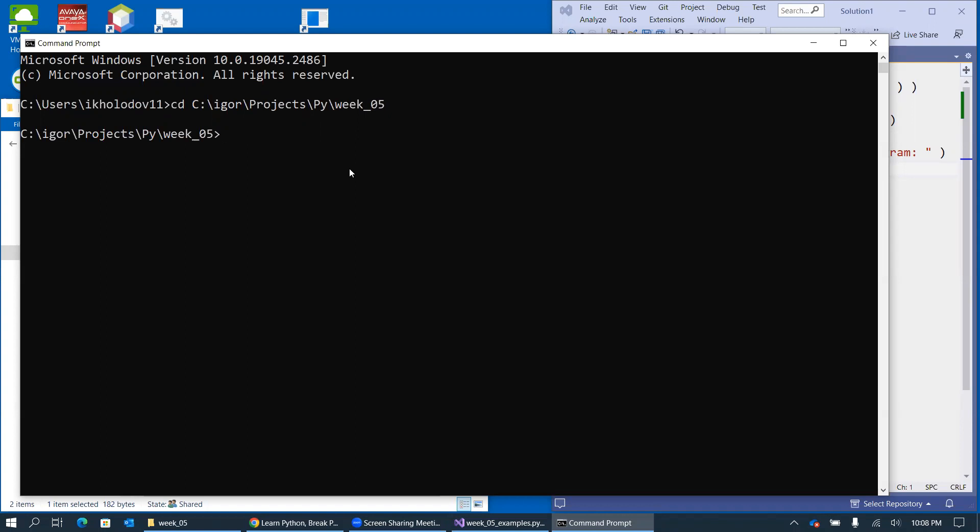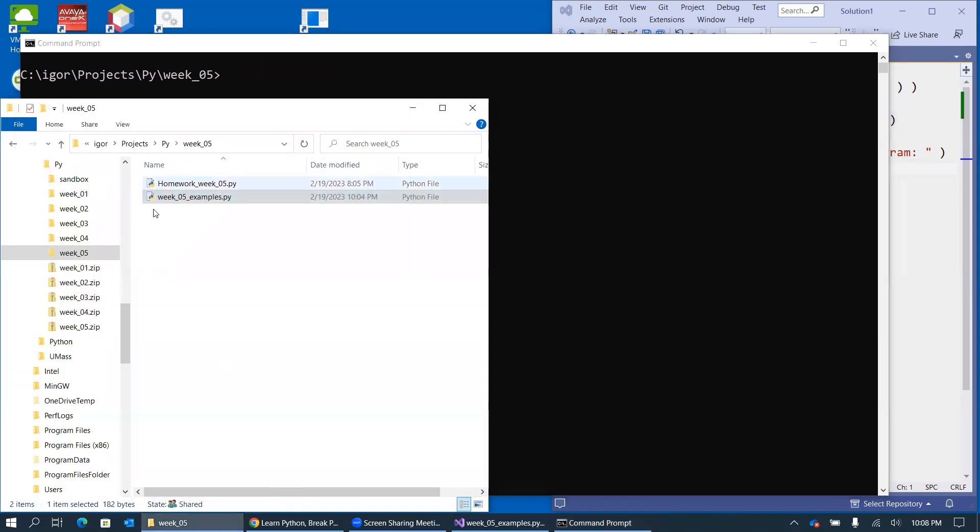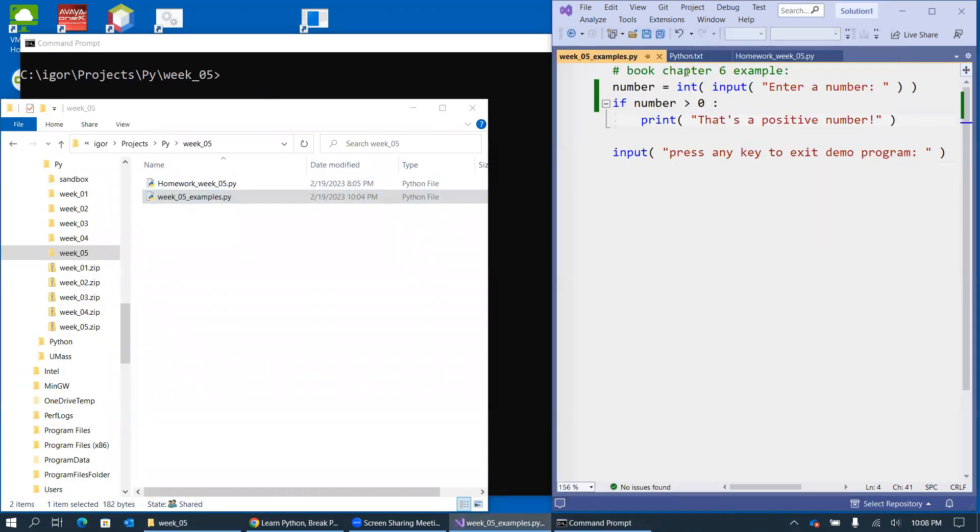So CD stands for change directory. I would like to use this directory for running my code. And here I can use CLS to clear screen. CLS stands for clear screen in this environment. And so basically, I will be running this program named Week 5 Examples.